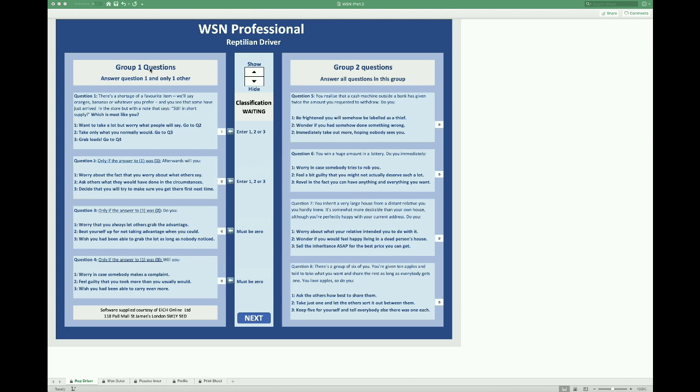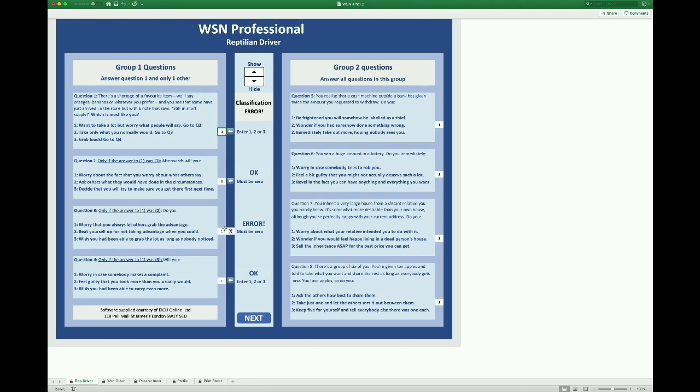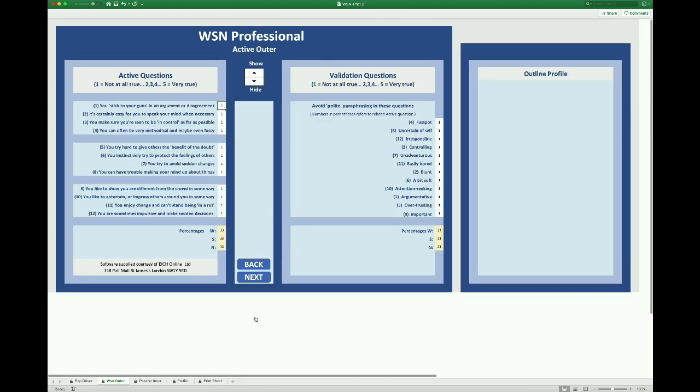There are two groups of questions here and in group one we answer the first and only one of the others, and the response to the first one tells you which one of the others to answer. Then we answer all the group two questions and always click hide to begin to avoid repeated error messages. I'm going to deliberately make a mistake on this screen so you can see the error check in action. All screens are error checked. When all the numbers are entered, click on show to see the type listed and that'll be carried over onto the next page.